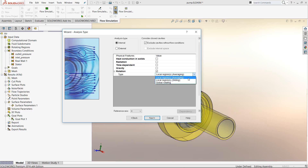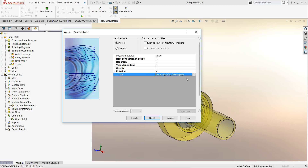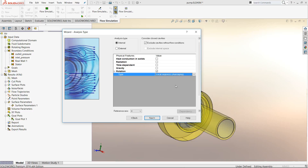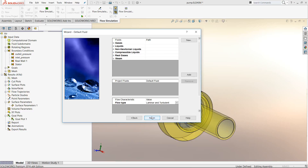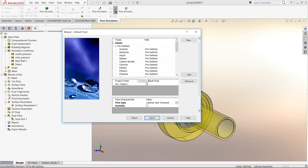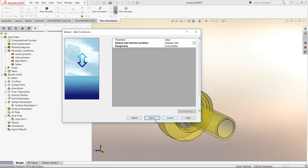From the 2016 version we have two different kinds of rotating regions. In this case I am using the averaging option. We also have the sliding mesh option — I am not discussing it in detail, but if you actually want to see the rotation of the blades in more detail you can use that option. I then select the gas, which in this case is air, and set other global parameters before finishing.